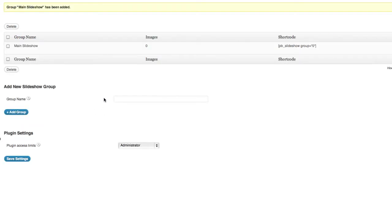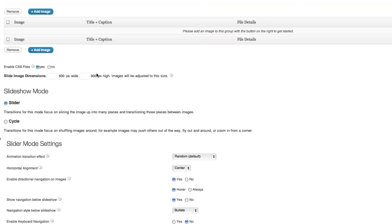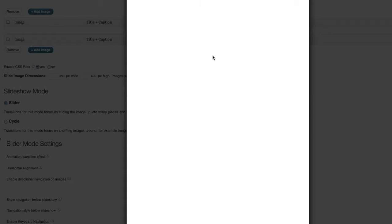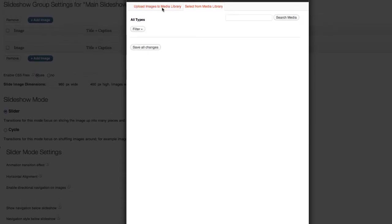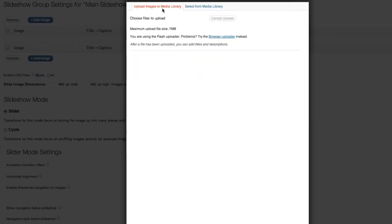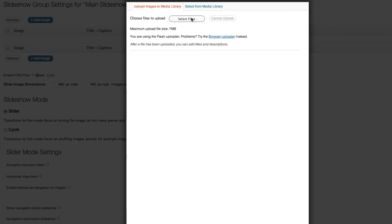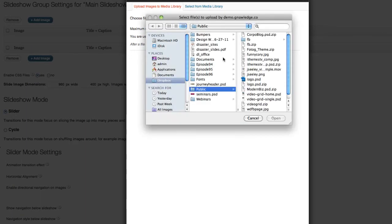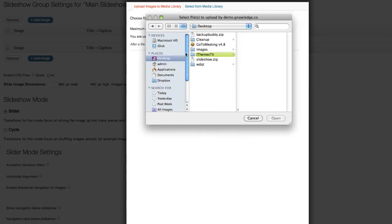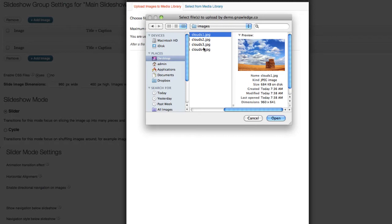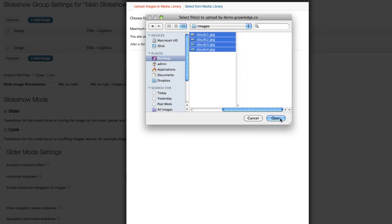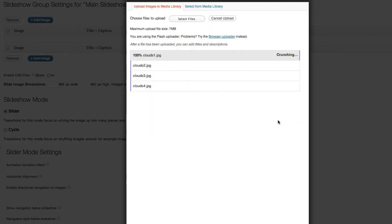Once I add the group, it's going to show up here, and I can edit the group. Now, I have the ability to add images to my group. I'll add my first image and upload images. I've got on my desktop some pictures of clouds. So I'll hit Open and just upload all of them at once.